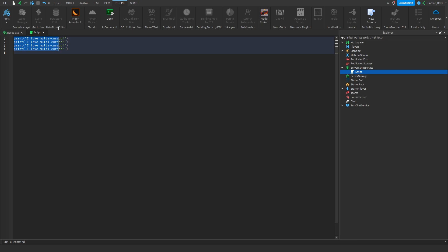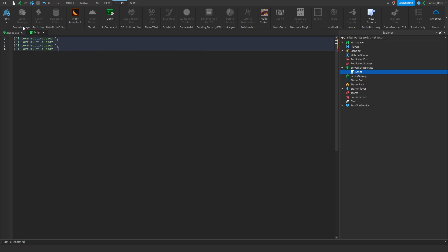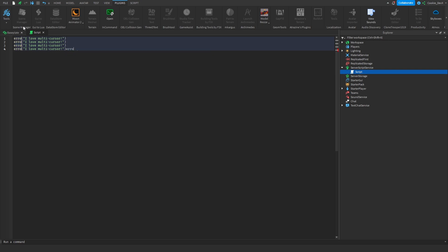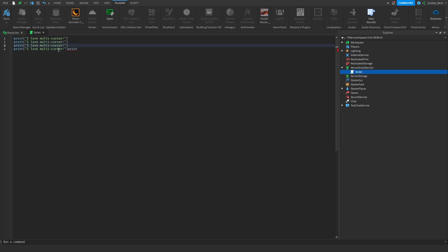So as you can see I have Shift and Alt, I drag it, and I can go for example here and then I could change this word to a specific function. So instead of print I could say log, or I could change it to warn, or maybe to error, or to print. You can see I selected it a bit wrong there so I accidentally added another cursor there, but you get the idea.